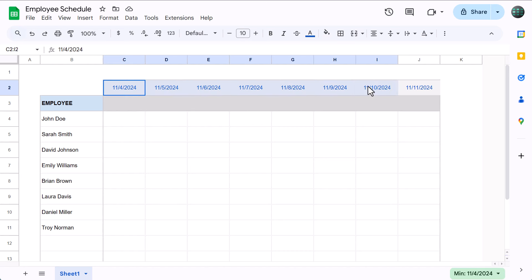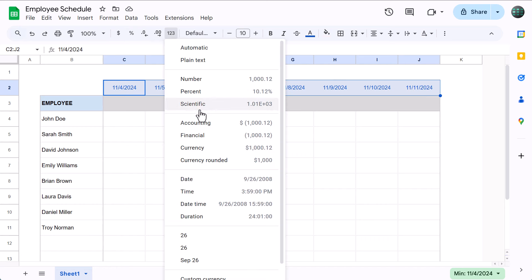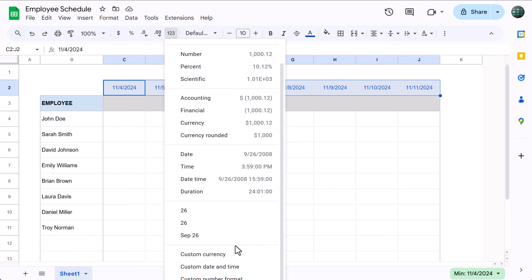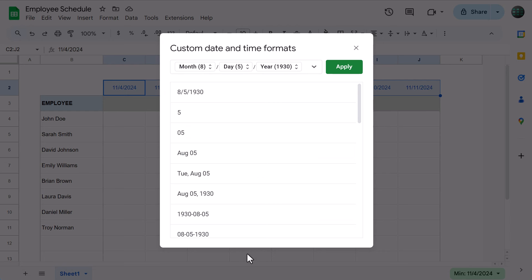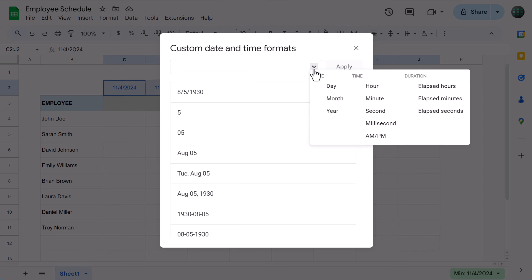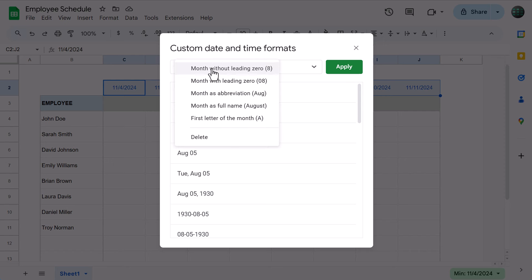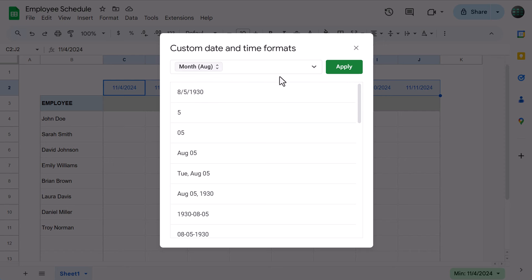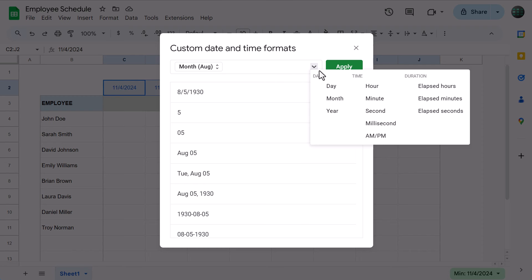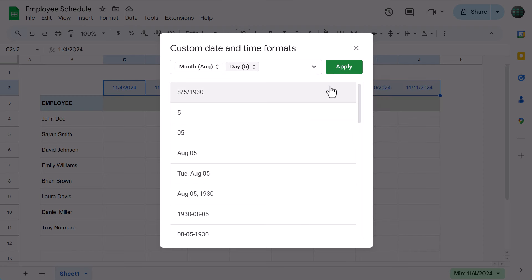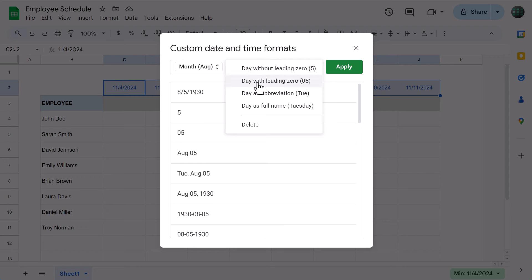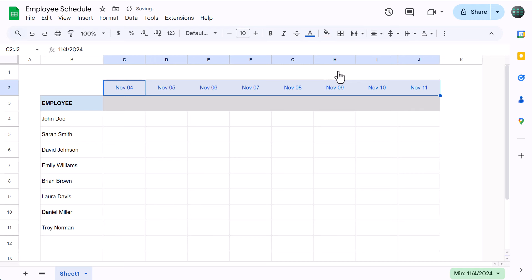For now, let's go ahead and change the formatting for the dates. Select C2 through J2, click the More Formats button here, and select Custom Date and Time. Clear the contents in this box, then click the down arrow, select Month, change this to Month abbreviation, add a space, click the down arrow, select Day, change this to Day with leading 0, and finally, click Apply.